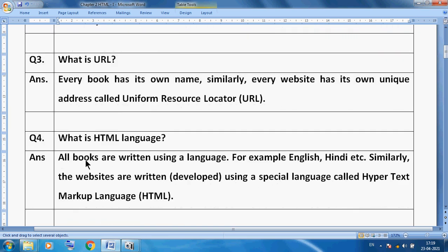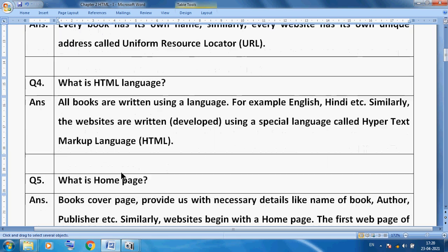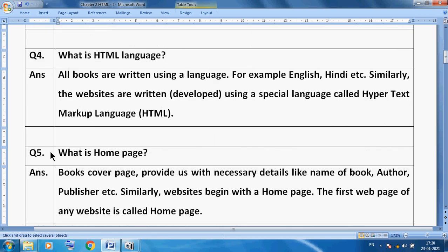Now what is HTML? Every website must be written in a particular language. The language we use to create a website is HTML — Hypertext Markup Language. All books are written using a language, for example English or Hindi. Similarly, websites are developed using a special language called Hypertext Markup Language, or HTML.